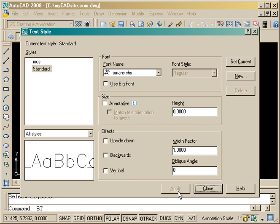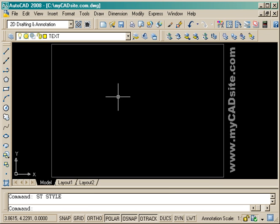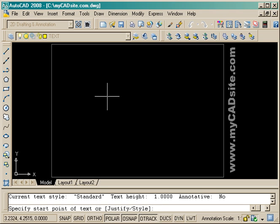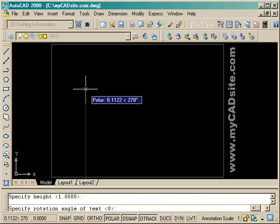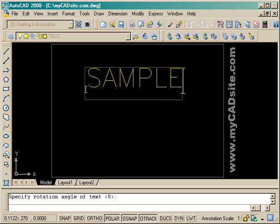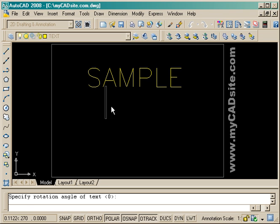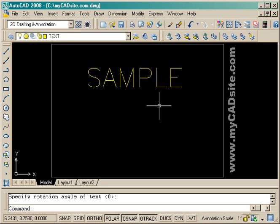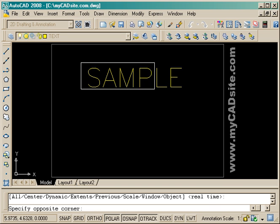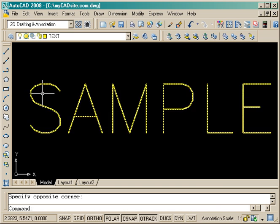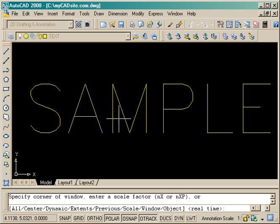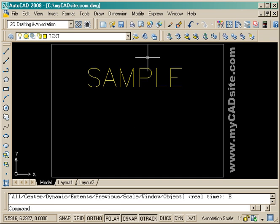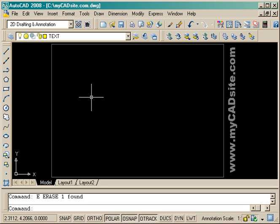I'm going to apply it, set it to be current, and close. So now when I type in 'text', start the command the same way, and type in a sample, you'll see I get a much cleaner looking text. This is a lot easier to read and a lot nicer to look at. That's your very basic way of putting in text — this is single line text.